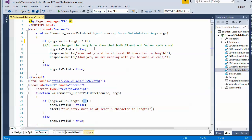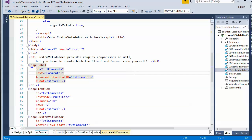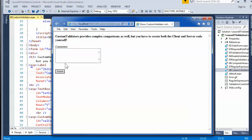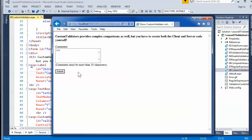I've set the length threshold to 5 on the client side and 10 on the server side so we can see that the client code runs first. When I run this and put in only a couple of values, it comes up with a message saying the entry must be at least 5 characters in length. But you'll notice that the server-side code runs as well after that — it still goes over to the server and comes back with a '10 or more characters' message.